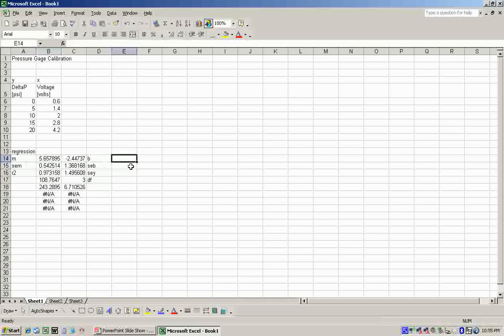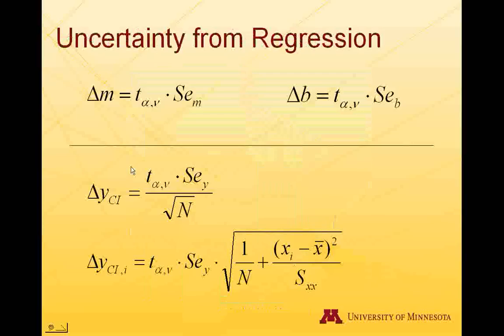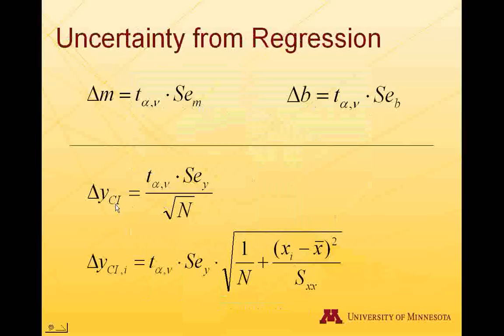To find our uncertainties in the regression coefficients, we have to rely on a couple equations. The uncertainty of M is the T-value times the standard error of the slope. The delta-B is the T-value times the standard error of the B. The confidence interval for the Y-data points is the T-value times the standard error of the Y over the square root of N. This is the linear approximation. This is the larger, more accurate one. We're going to start off using the linear approximation.